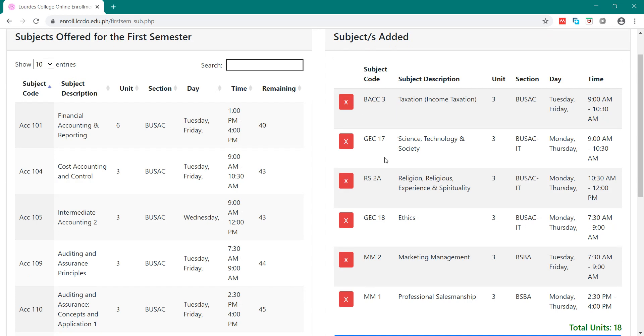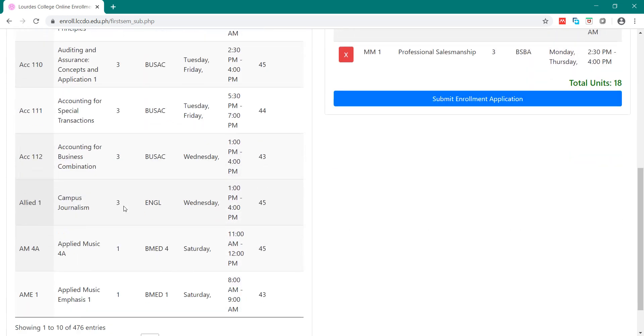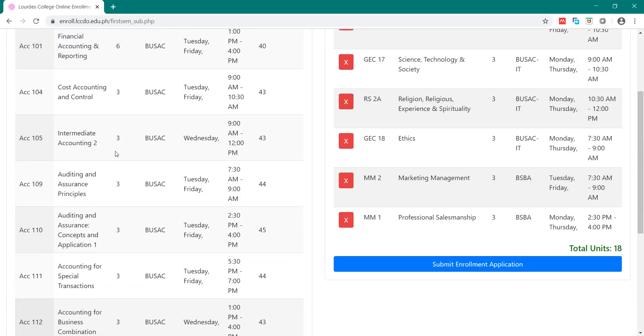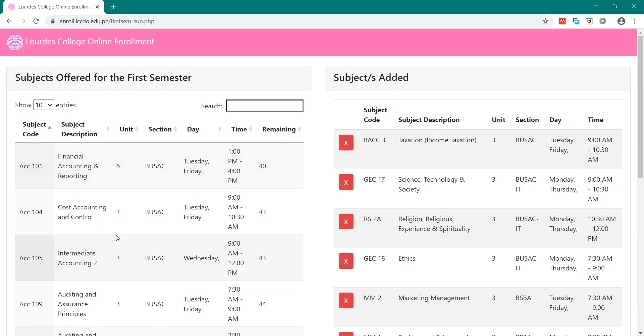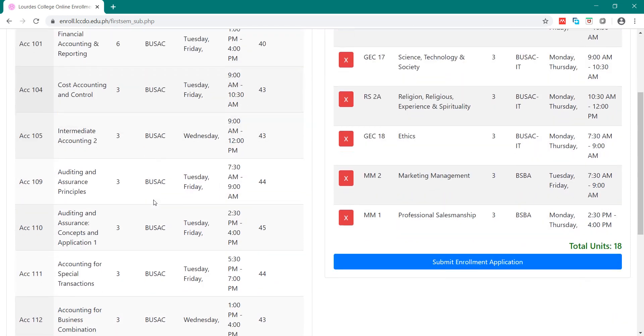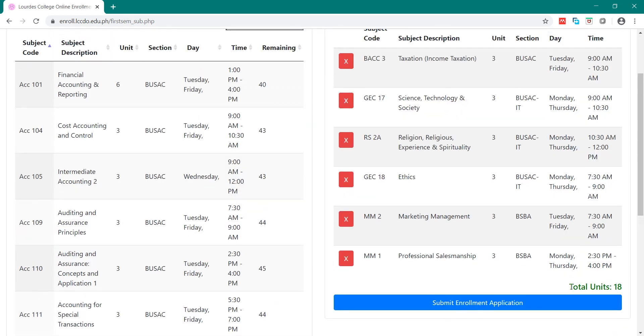If you have taken these subjects, then you can just delete it by clicking X. Then, you can select here the subjects that you want to add. Be sure to check your prospectus and check the subjects that you have not yet taken, and also check the total number of units.